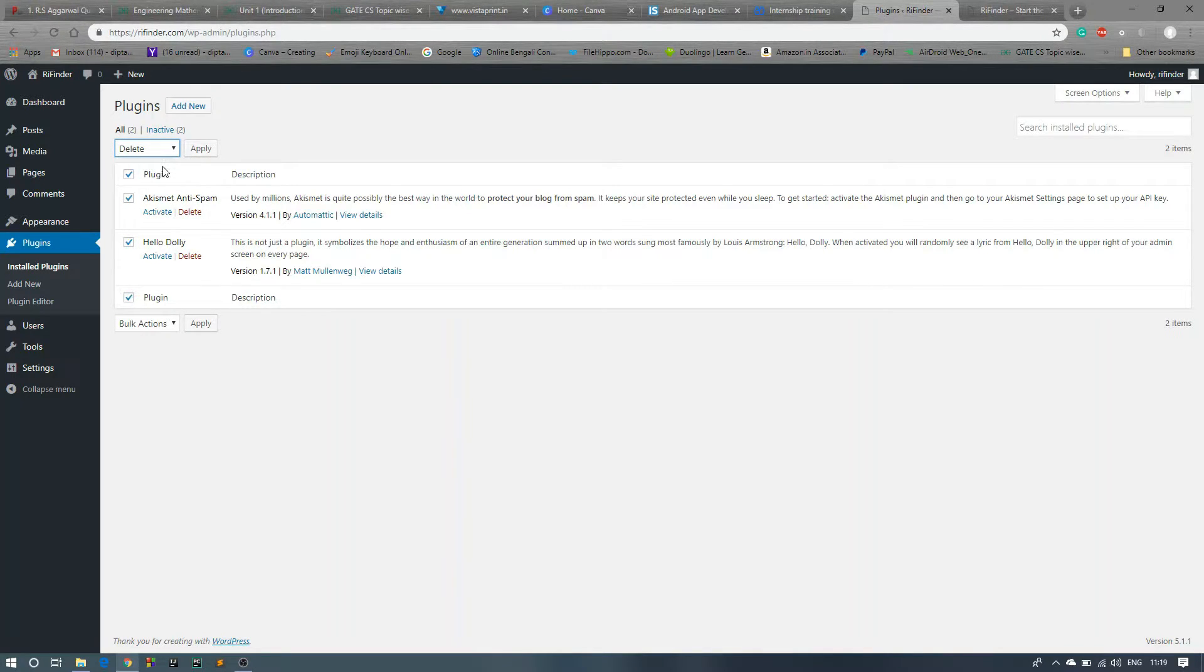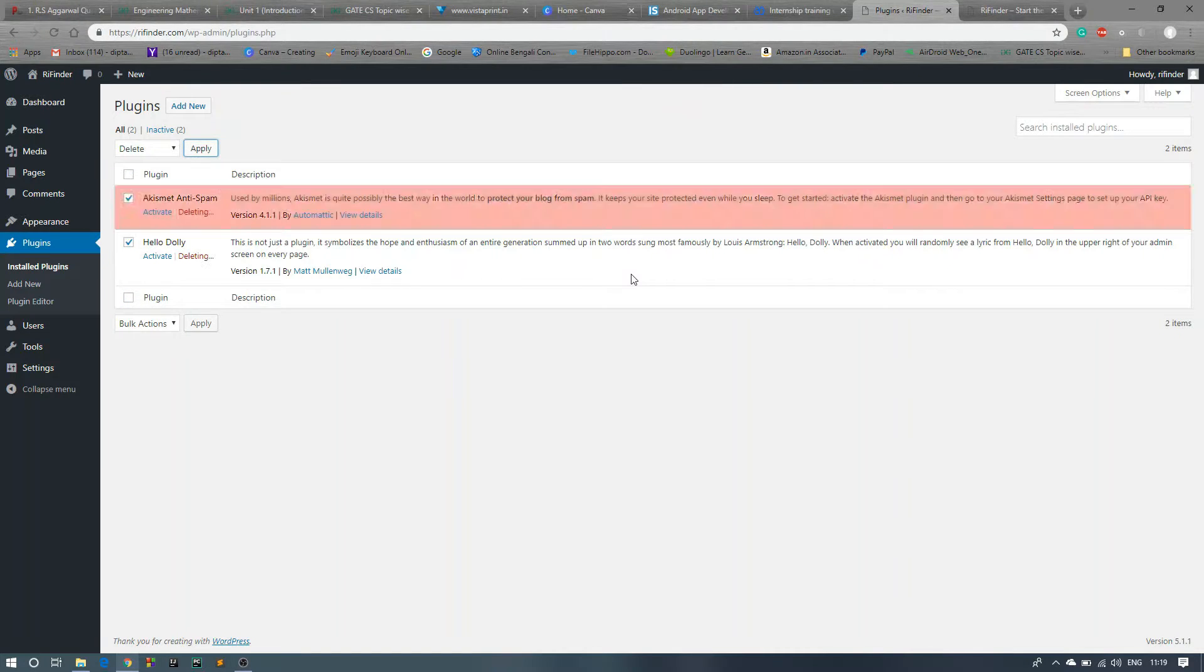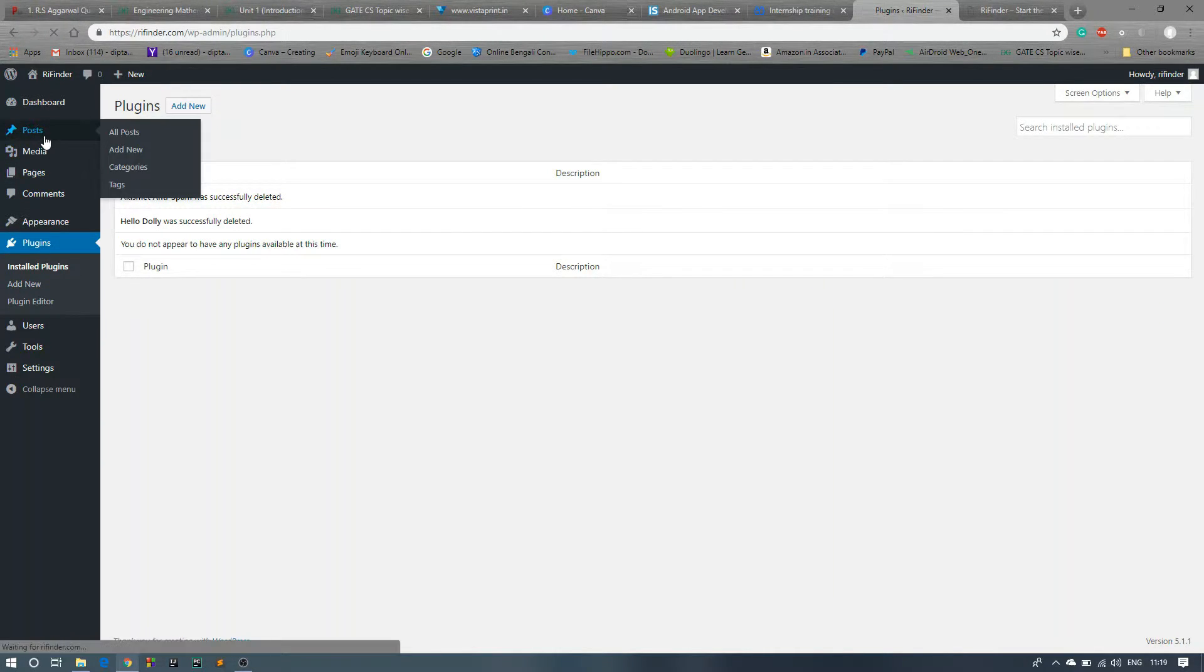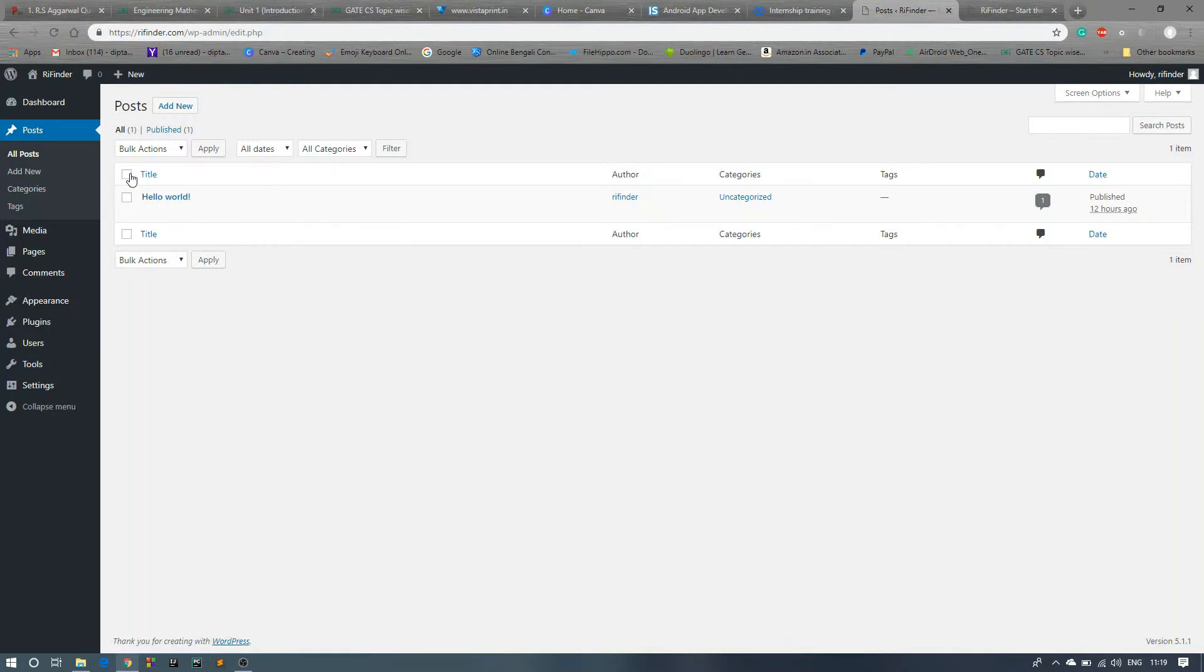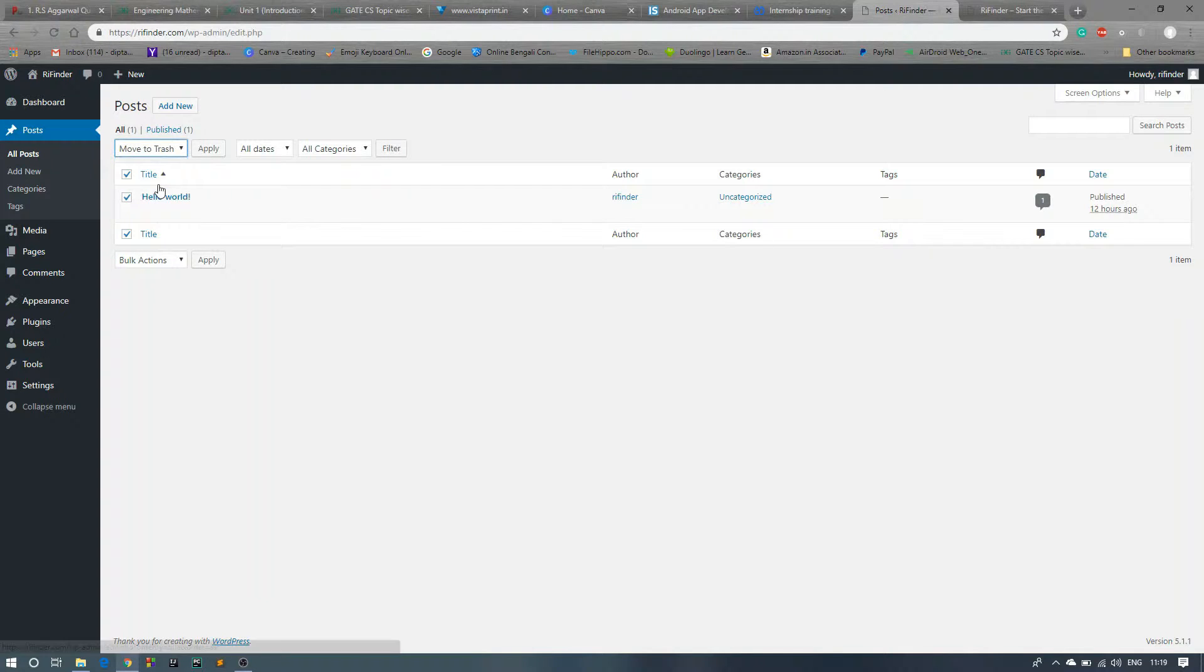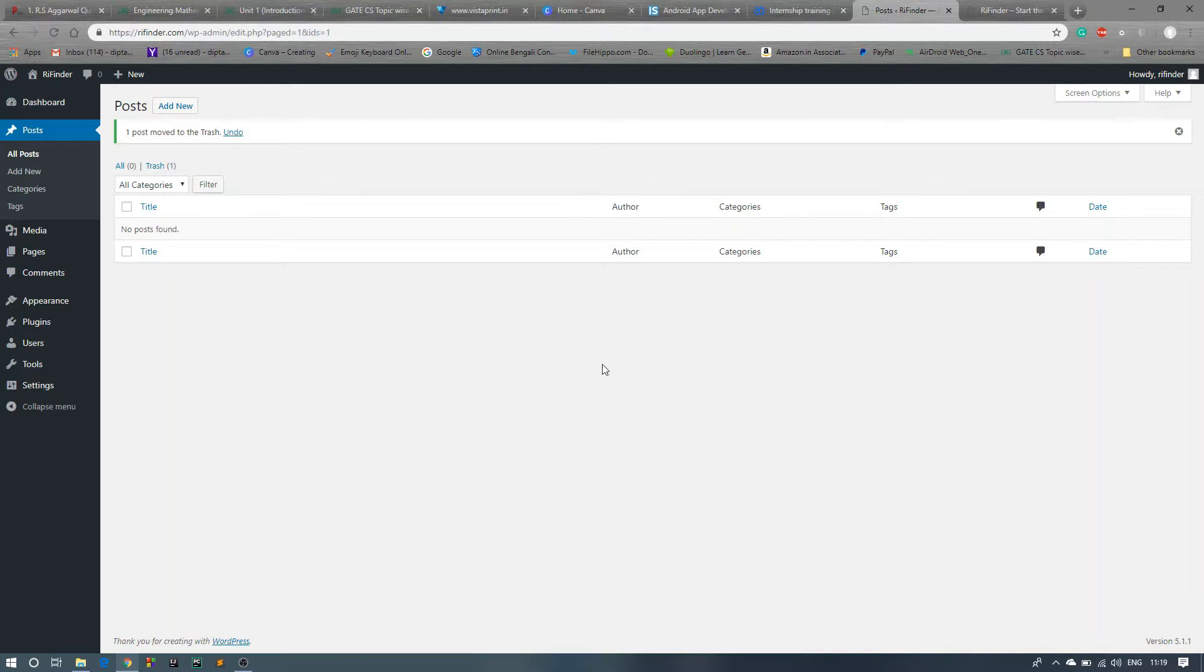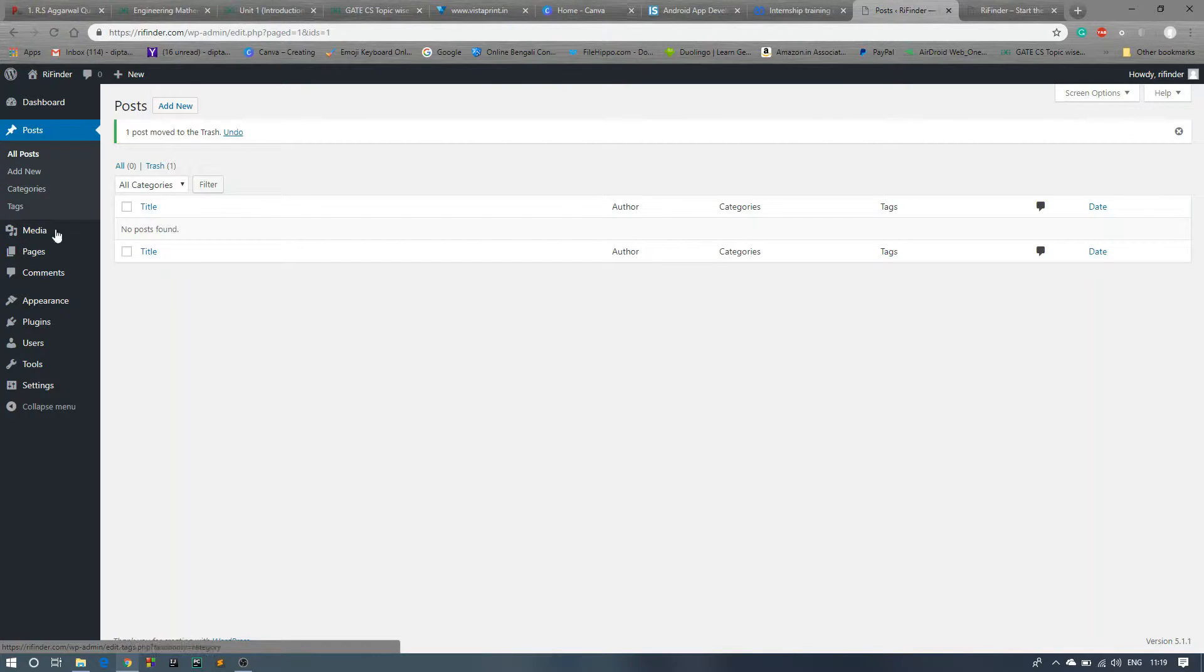Now click on Post. Tick mark this option, bulk option, move to trash, apply. Okay, now all posts are removed.